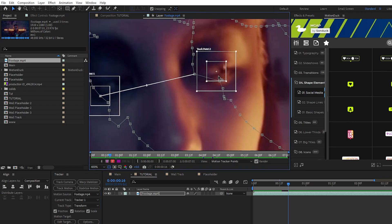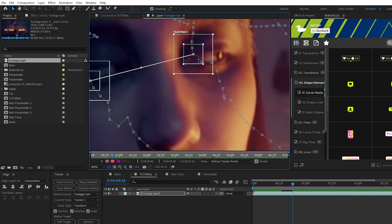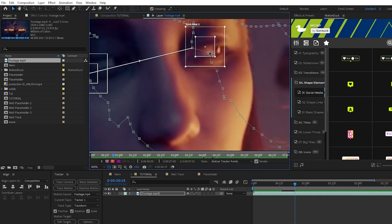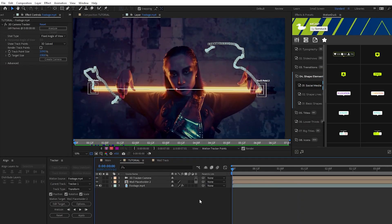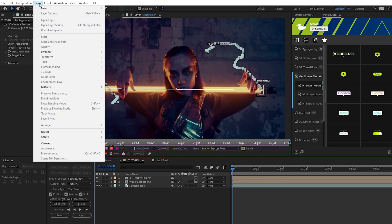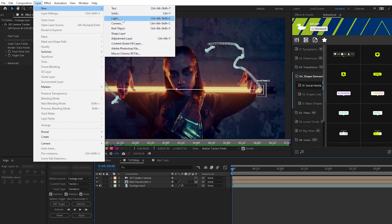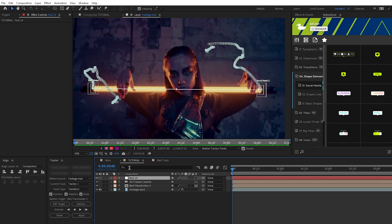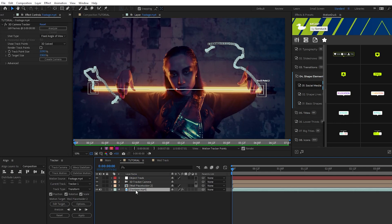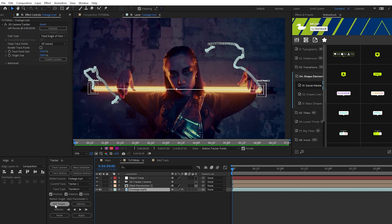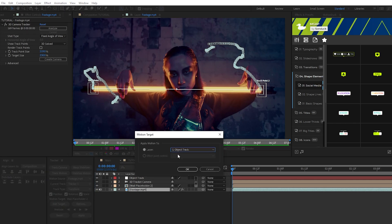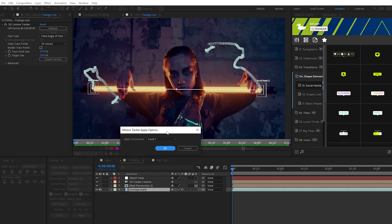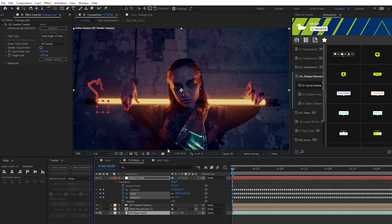Next go to Layer, New, Null Object. We'll name it object track, then highlight the footage and in the tracker window click Edit Target, select the object track null, click OK, click Apply, then leave it as X and Y and click OK again.